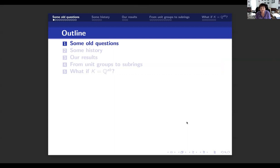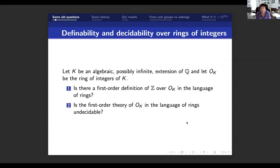I will start with some rather old questions which motivate the investigation in this talk, and there are two questions. We start with a field of algebraic numbers, possibly an infinite extension of Q, and we have a ring of integers of that field. What we want to know is: is there a first-order definition of this ring of integers in the language of rings, and is the first-order theory of the ring of integers undecidable?